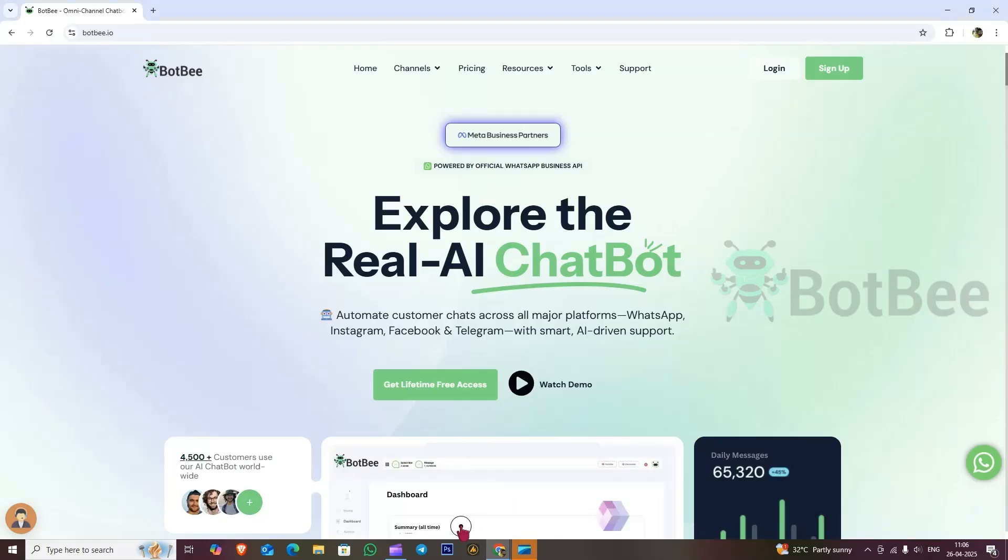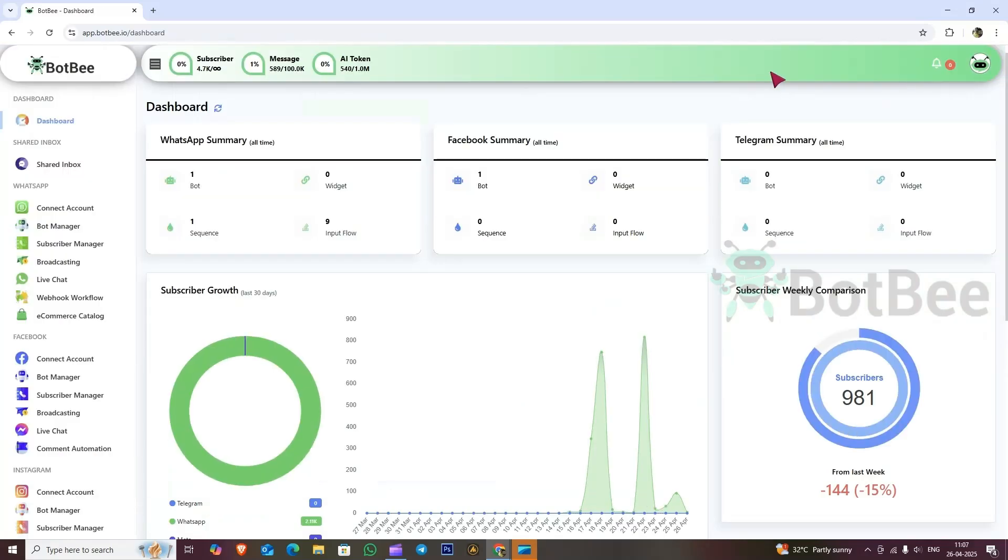Hi, welcome to BotBee. Today we are going to learn about the signature message. These tools help make your conversations more personalized and interactive. Without wasting any time, let's head over to the BotBee dashboard and set up the signature message. Let's get started.